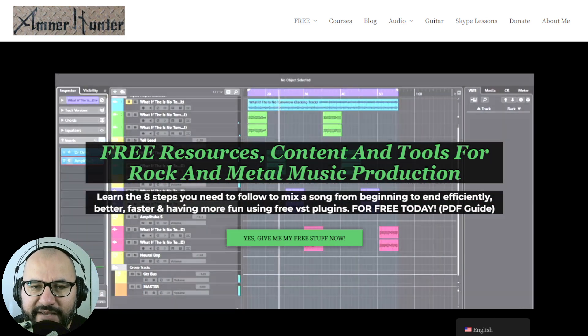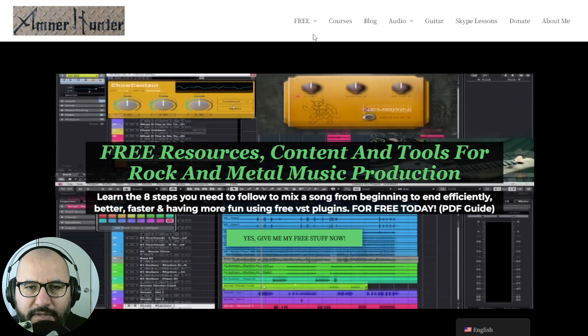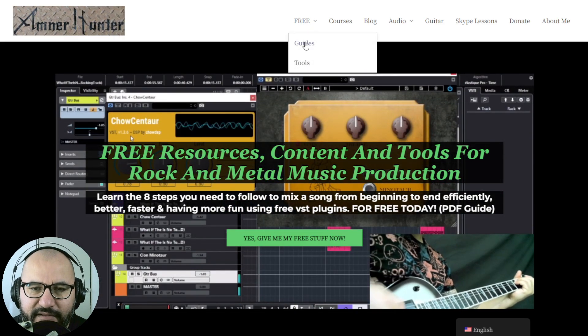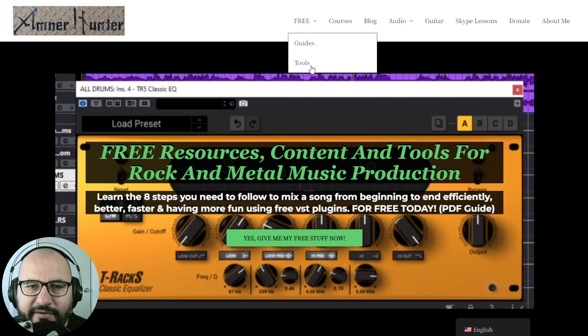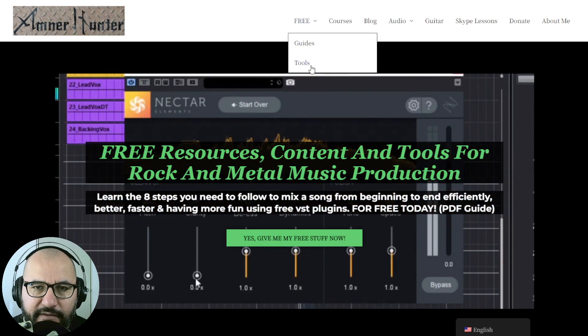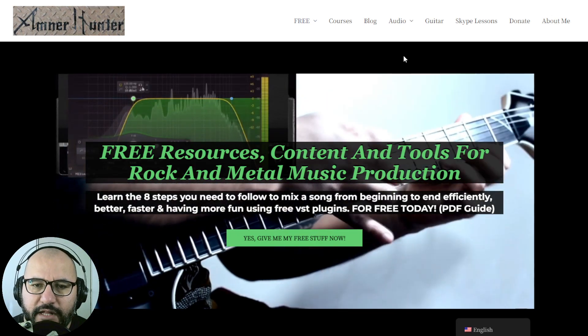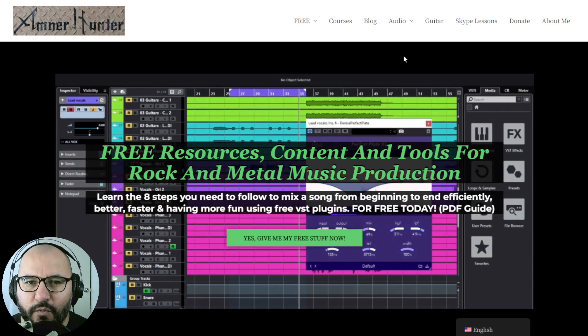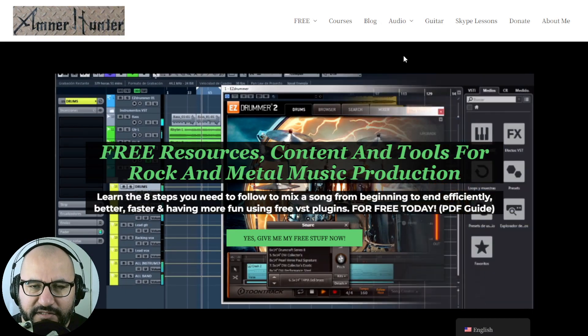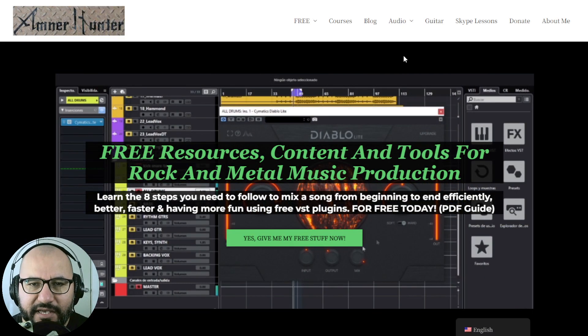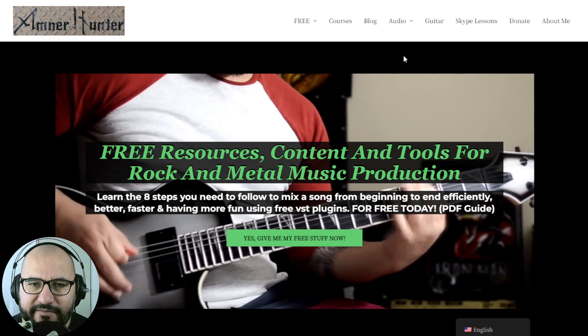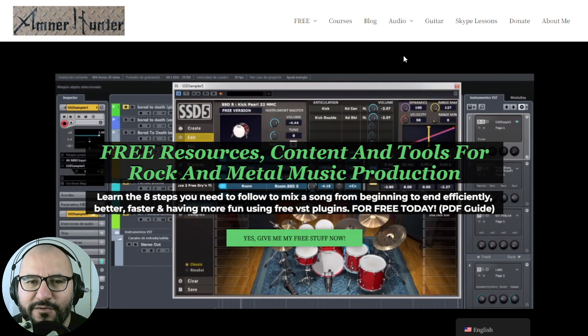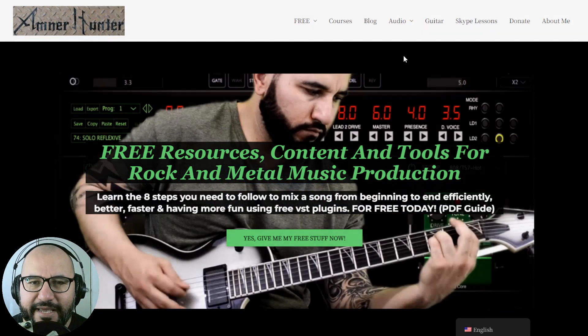Before we leave, let me invite you quickly to my website, amnerhunted.com, where you can grab some additional free stuff, some free PDF guides and e-books, some extra free tools, packages of sample packs, of impulse responses as well. Don't forget to check out this channel or my blog, which I am updating almost on a daily basis with tons of content like this. Thank you so much for watching. I appreciate it very much. I will see you very soon in the next video. Bye-bye and take care.